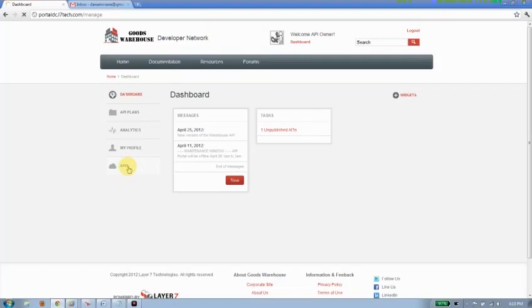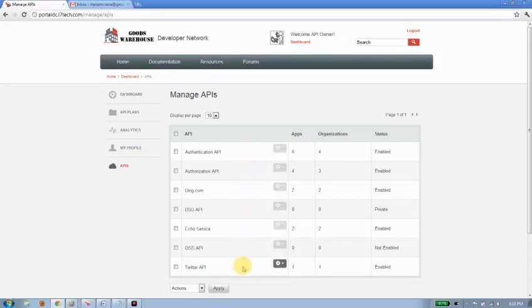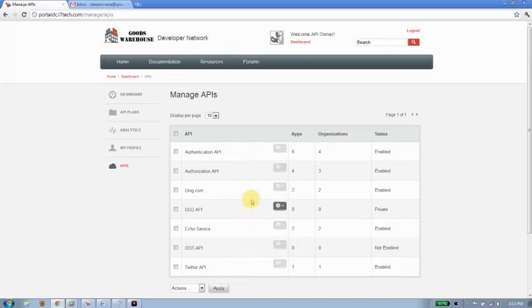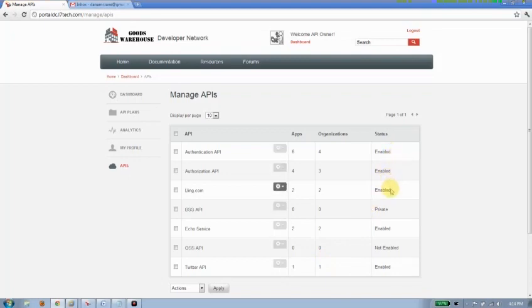So I'll go ahead and click that, and we'll get a refresh of the page here. What's happening is that the API portal is talking down to the Layer 7 gateway to find out what APIs are currently available. You can see I've got a number of different APIs currently available on the gateway. Some applications have already been built out against these APIs by a number of different organizations, and they've got different statuses associated with them as well.